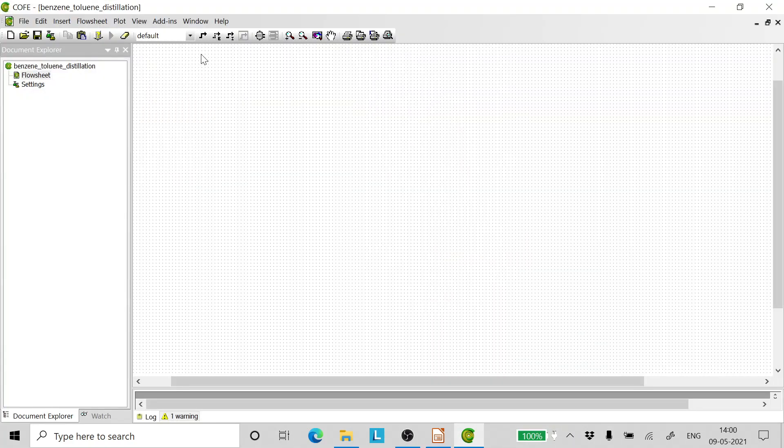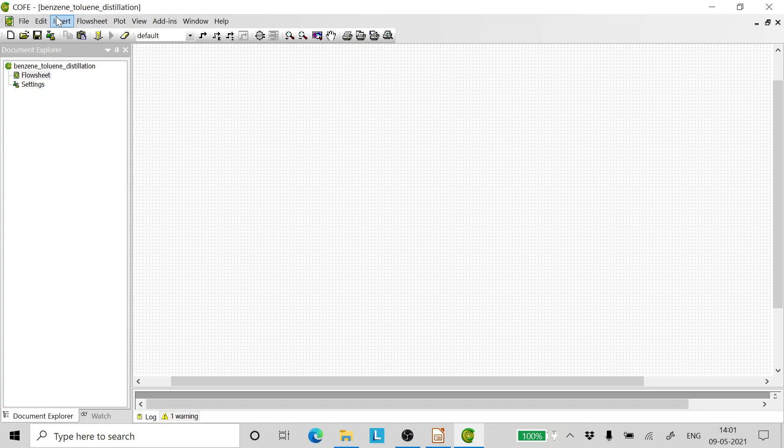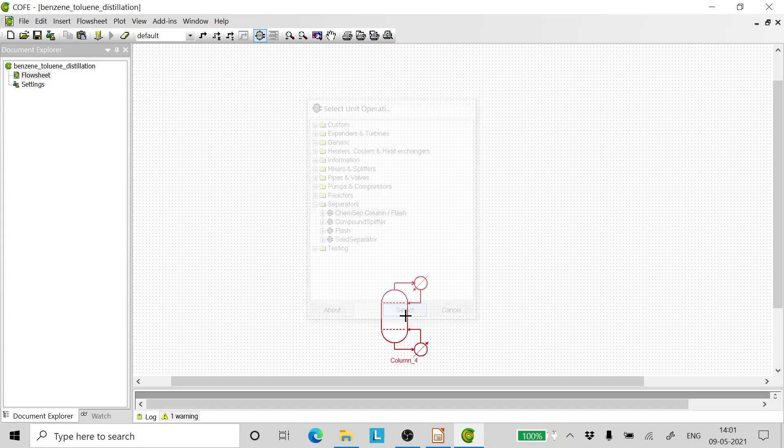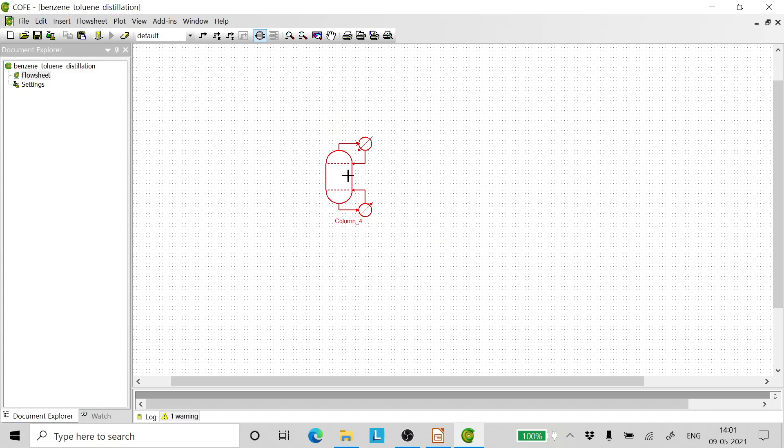So let's open the software. I have already in past lectures discussed how to configure CAPE-OPEN flowsheet environment and how to configure the thermodynamics, so I shall not be doing that now. The reference is given below. Now let's go to unit operations, go to separators, and choose ChemSep column and add it.